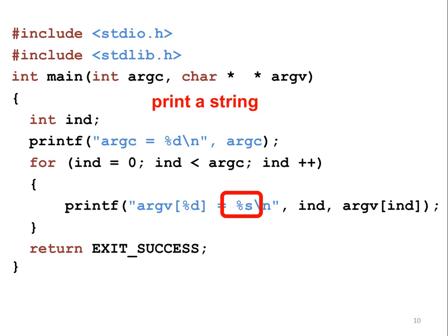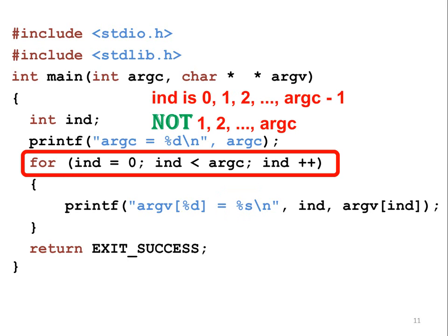The first is an integer, the value of the index. The second is a string. Please remember that the index starts from 0, not 1. The largest value of the index is ARGC minus 1. It cannot be ARGC.